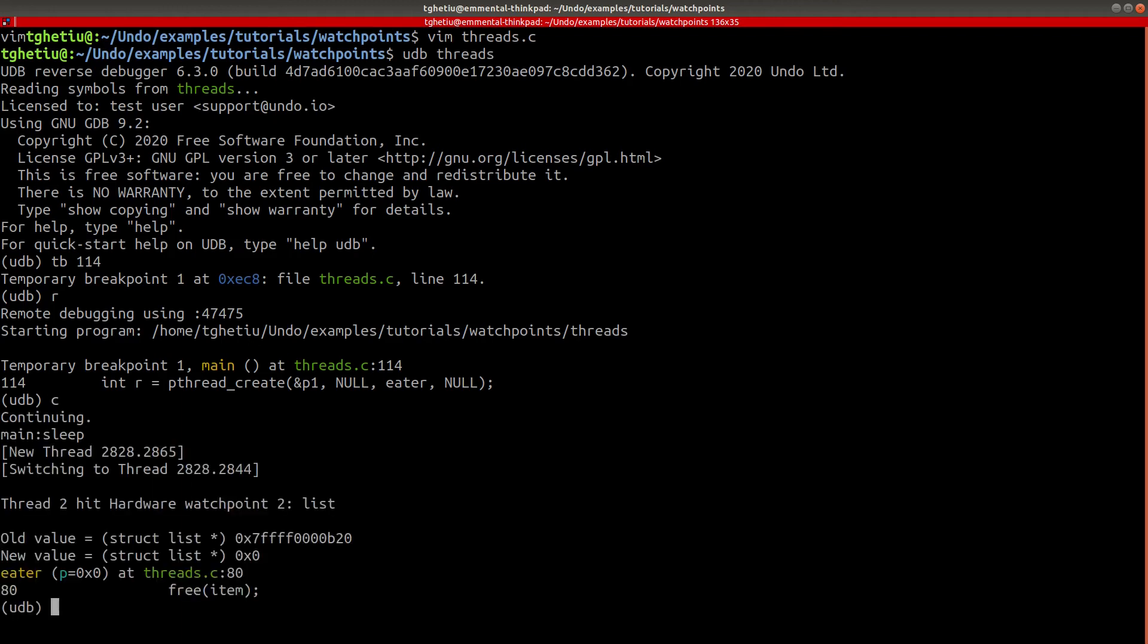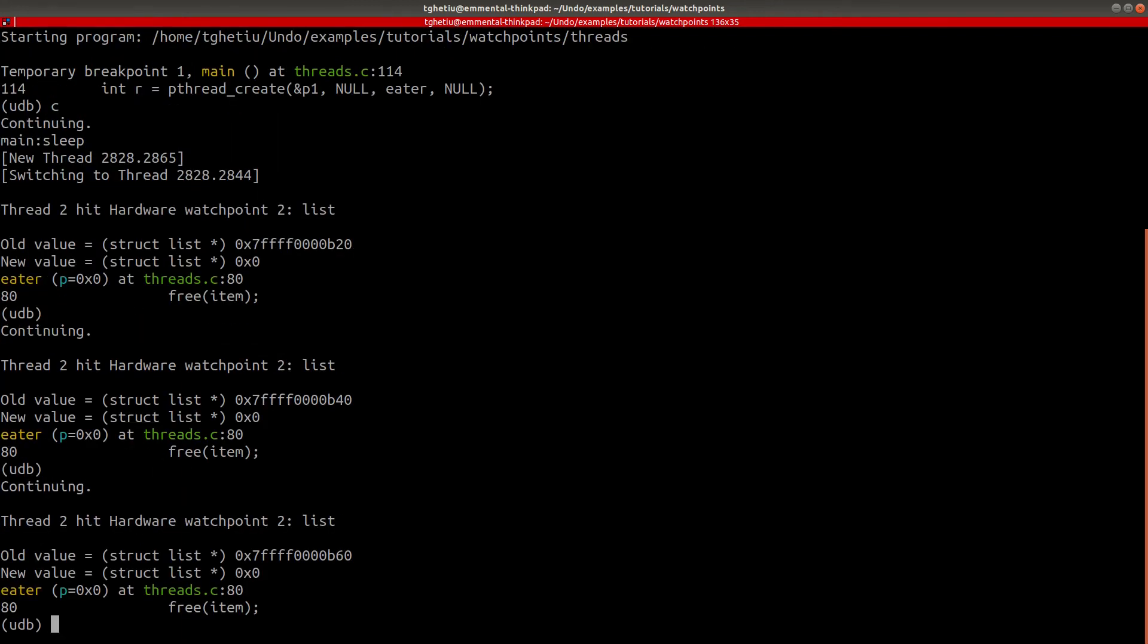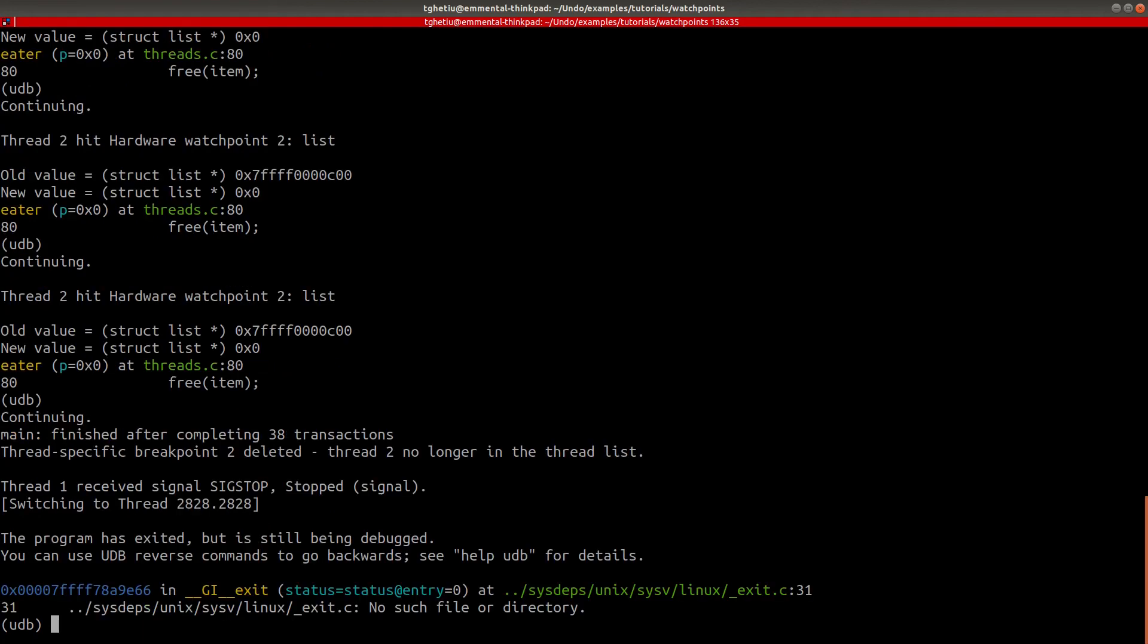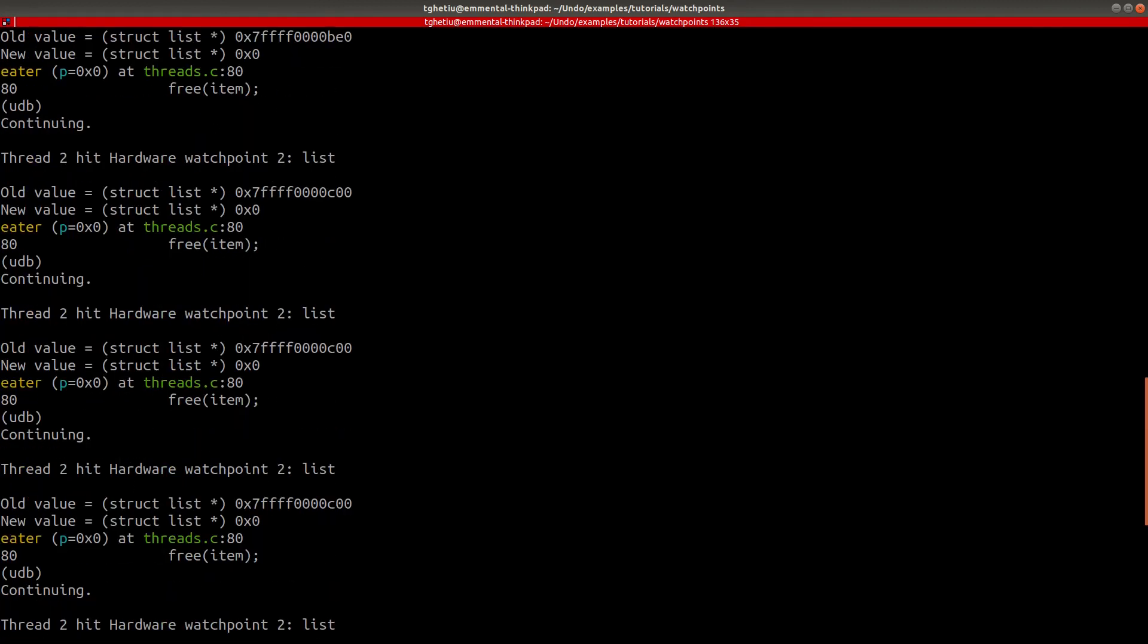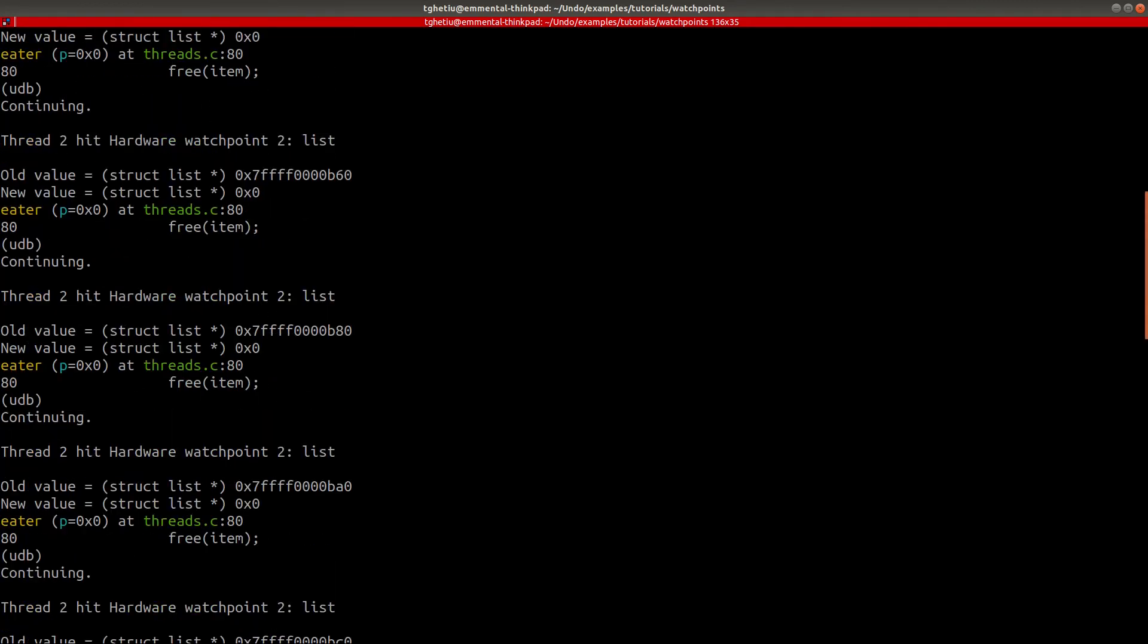If we resume execution, we can now see that the watchpoint activates only when the iter function changes the list variable. The above output shows that the watchpoint has been triggered only by changes to list done through thread 2.